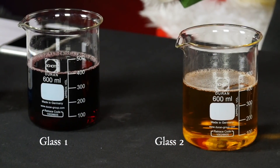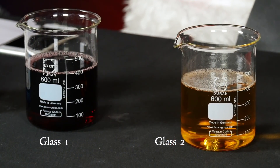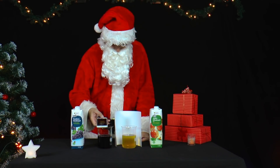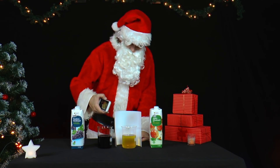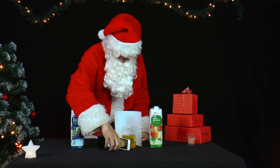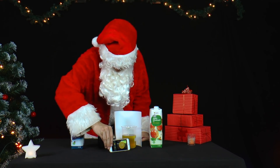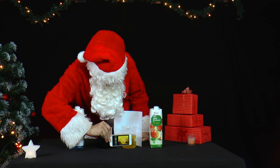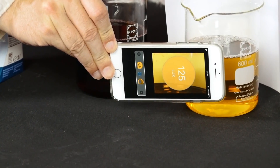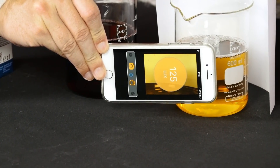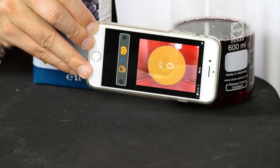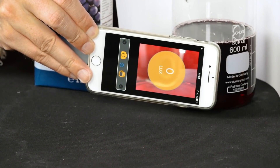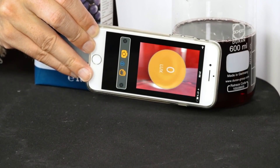Mr. Santa can estimate the color of both juices by measuring their brightness. We have used the app Light Meter for this purpose. In the shopping list you will find more free apps for measuring brightness. To get a more accurate measurement, it is best to hold a white sheet of paper behind the glasses.